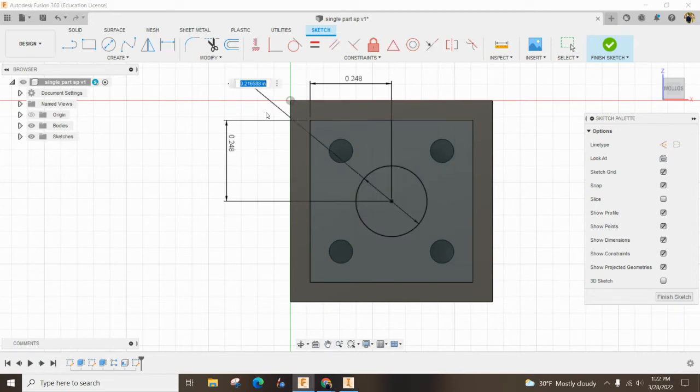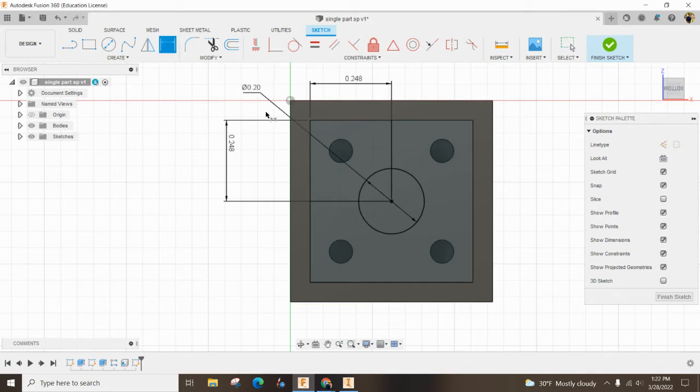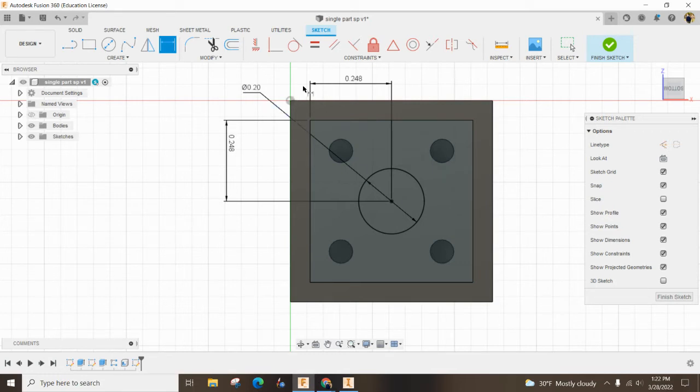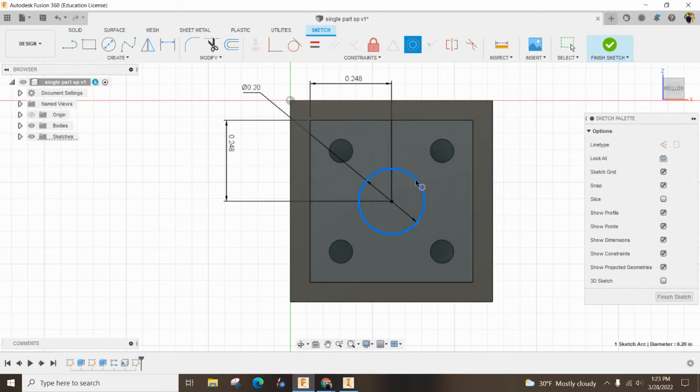And then we also always dimension for size. So we always size and location. So I want this to be a 0.2 circle in diameter. I want to offset this circle. I want to then offset this circle and I'm bringing it in a little bit.